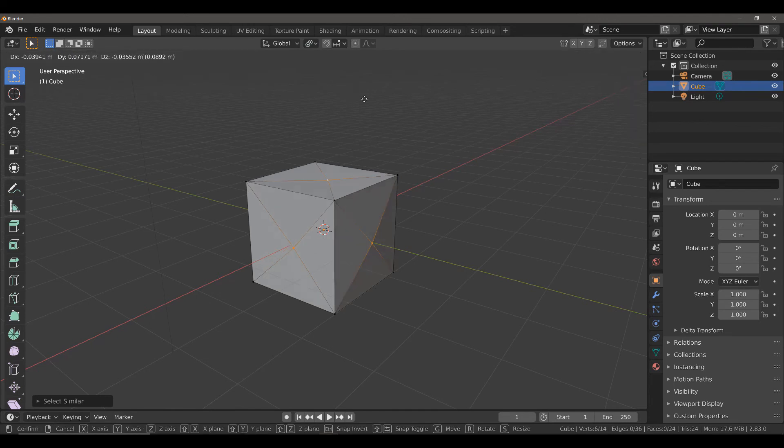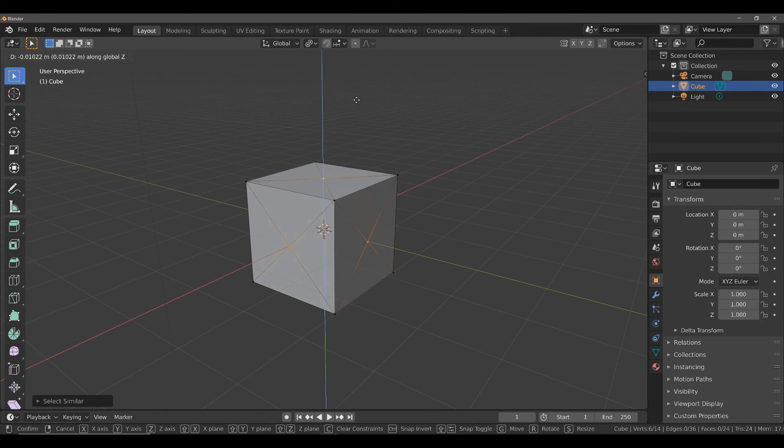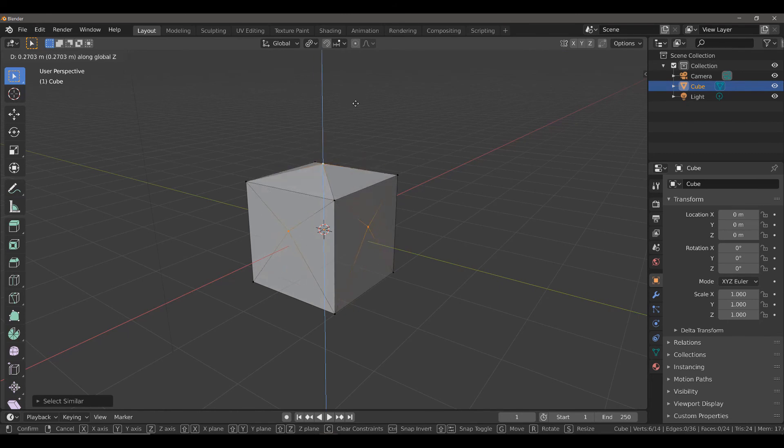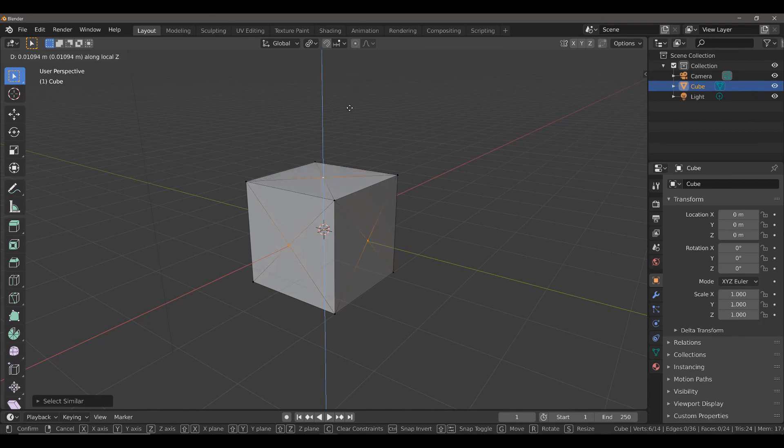If we hit the G key to grab, and then the Z key to lock to the Z axis, it's still going to go in the same direction. Even if we press the Z key again to go to our local Z axis, it's not going to change anything.